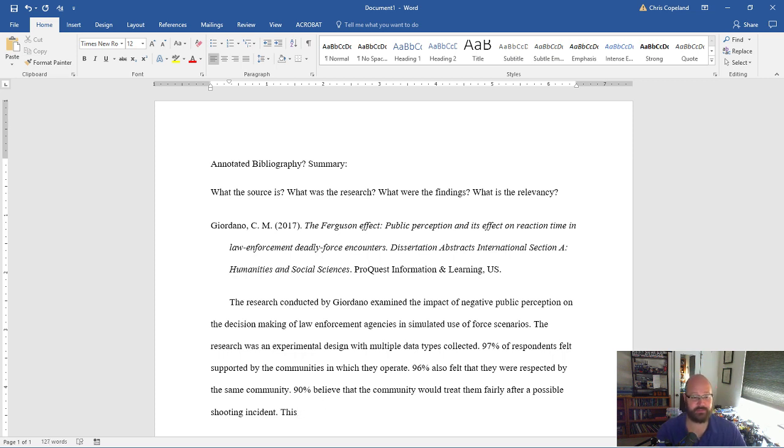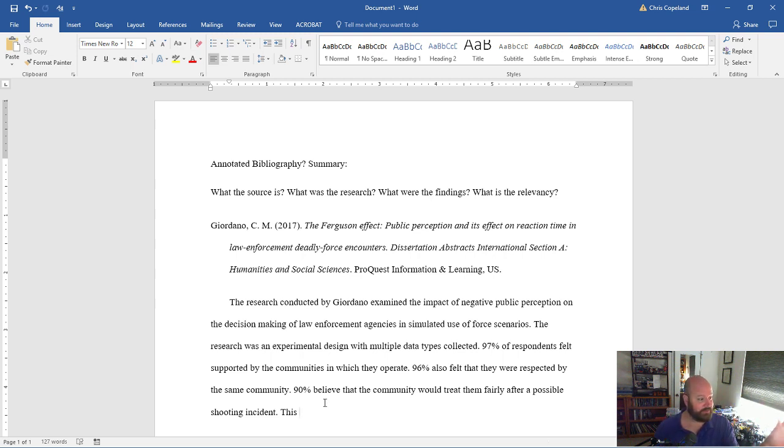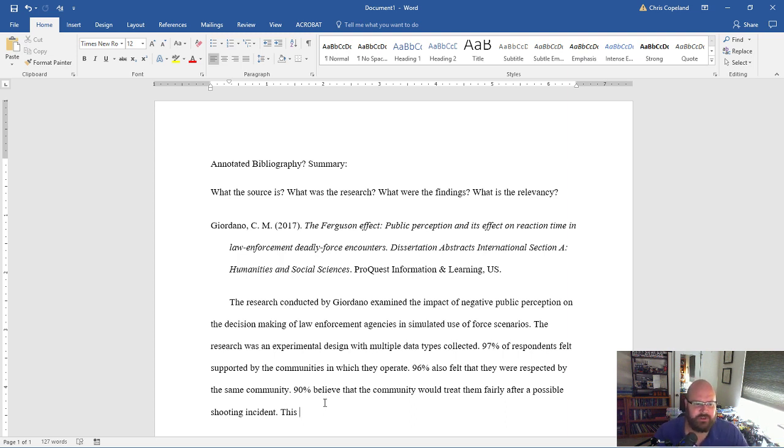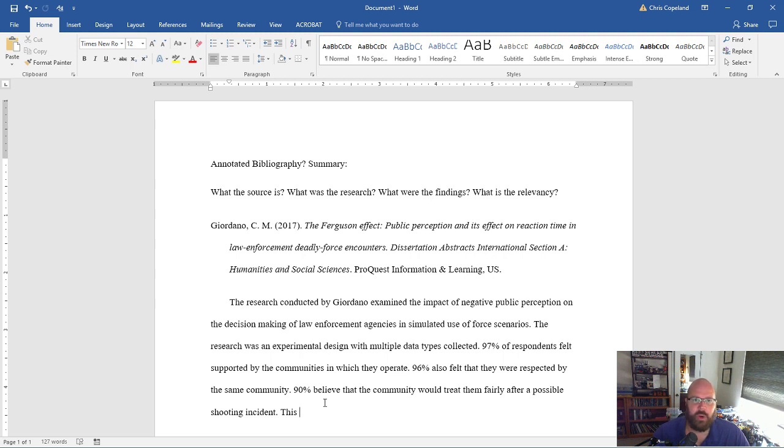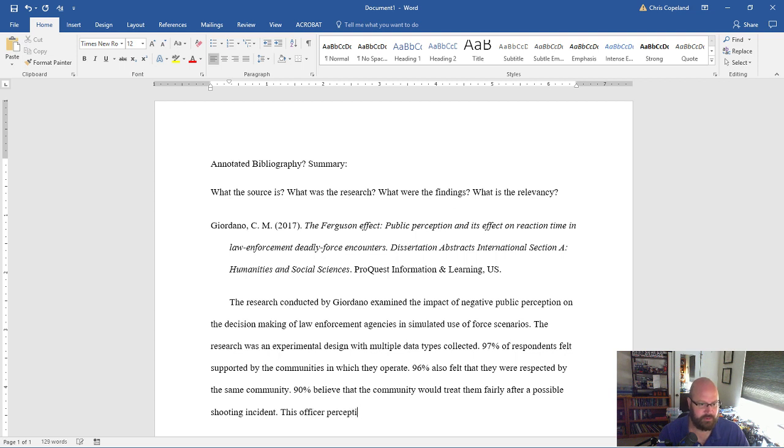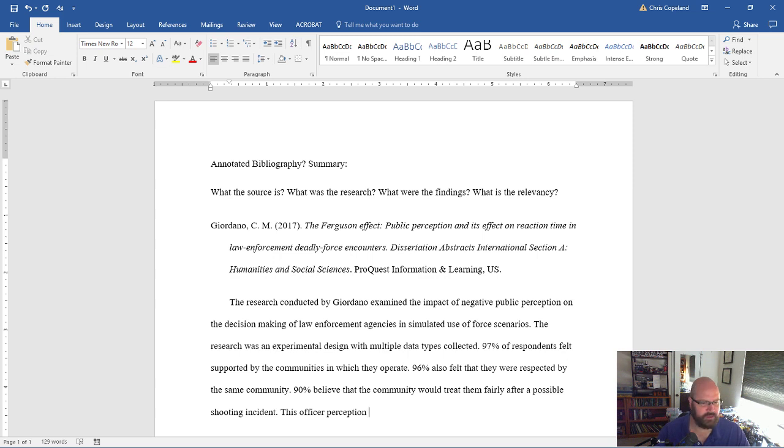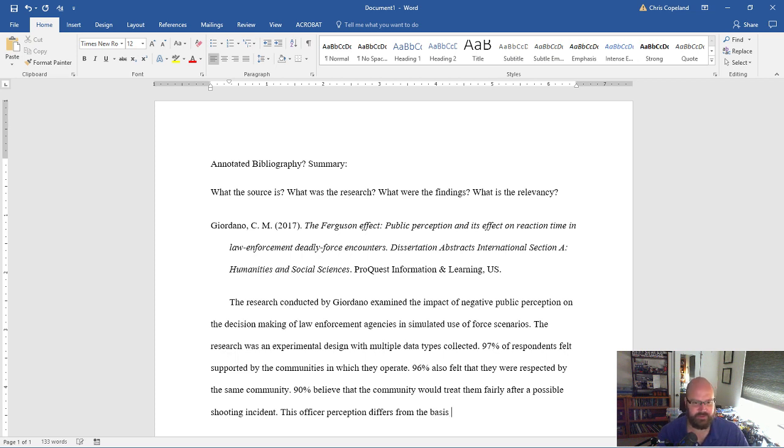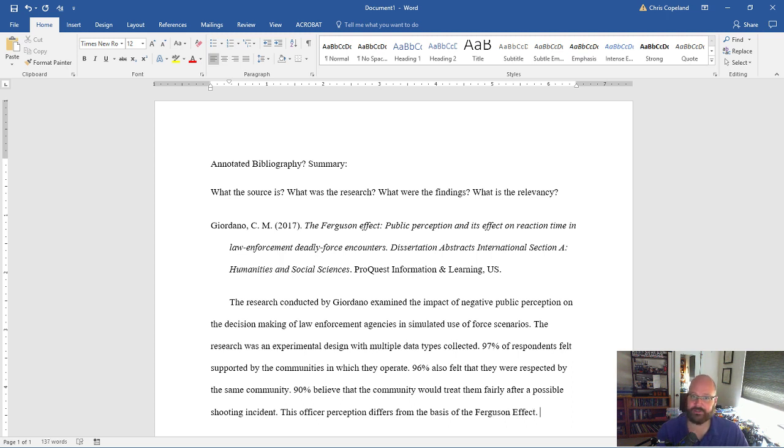So now that's basically all there is to the research. I'm gonna stop the findings there. They went on to a lot more in the demographics, but that's the question I'm asking about. Do they think they would be treated fairly? Do they think they would be treated well? Or is there a negative effect after a police shooting? And what do officers think? This officer perception differs from the basics, the basis of the Ferguson effect. That's it.